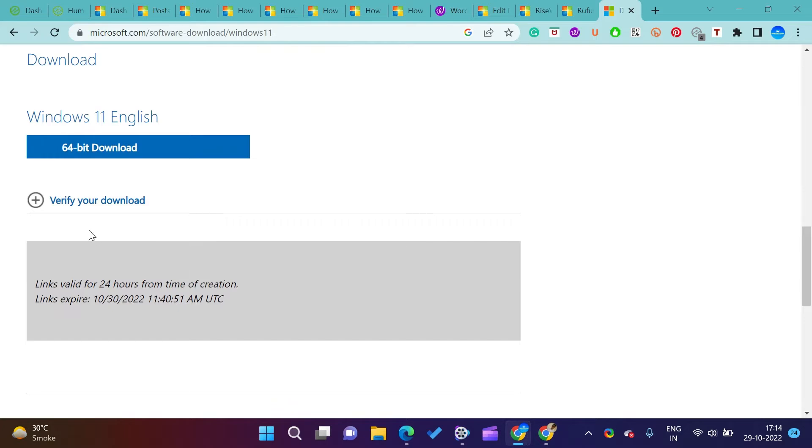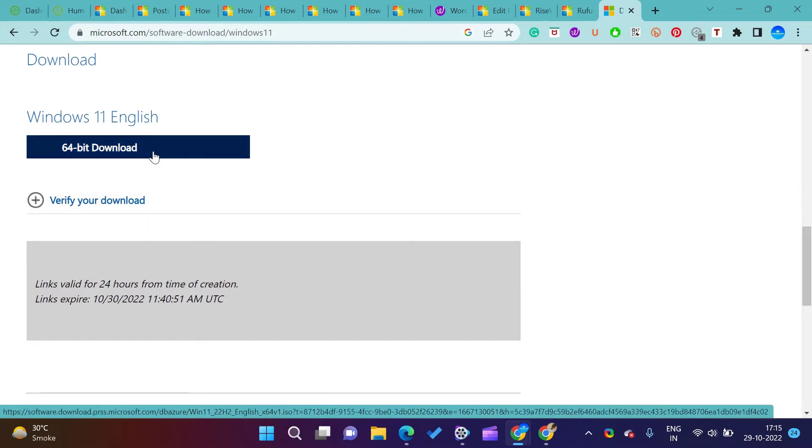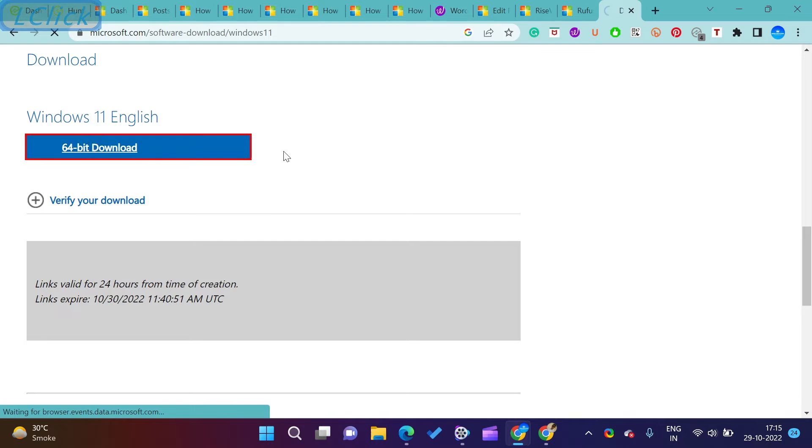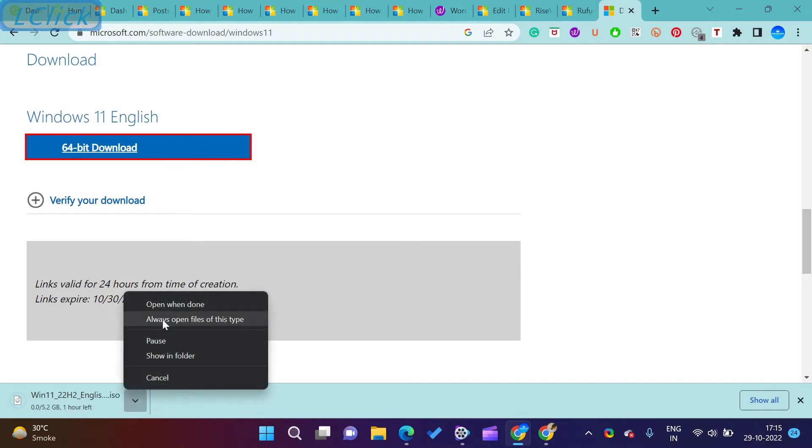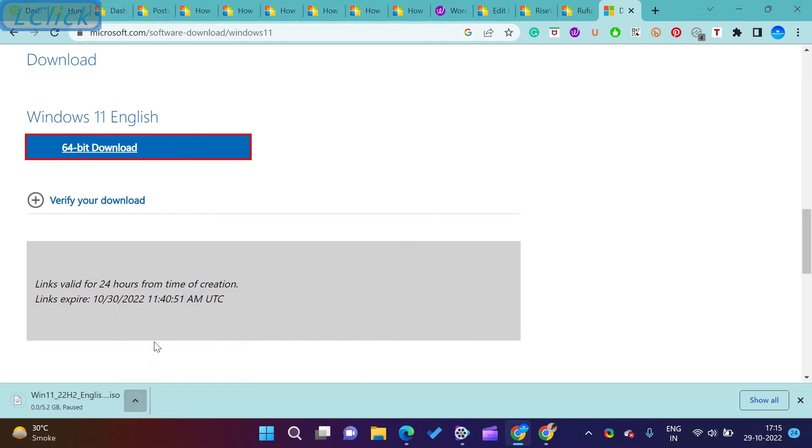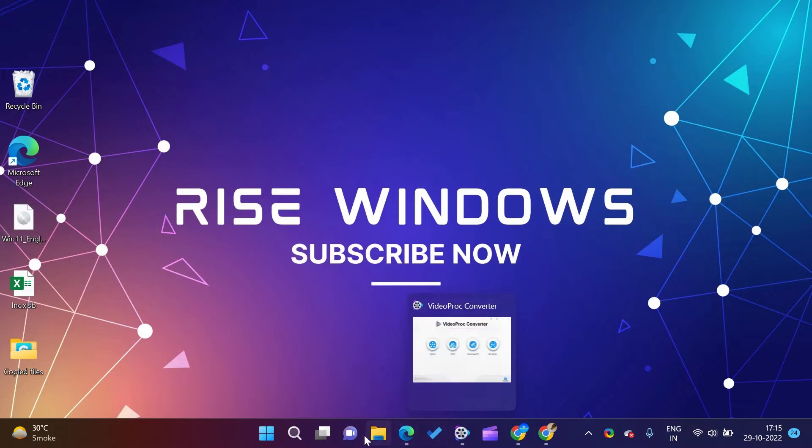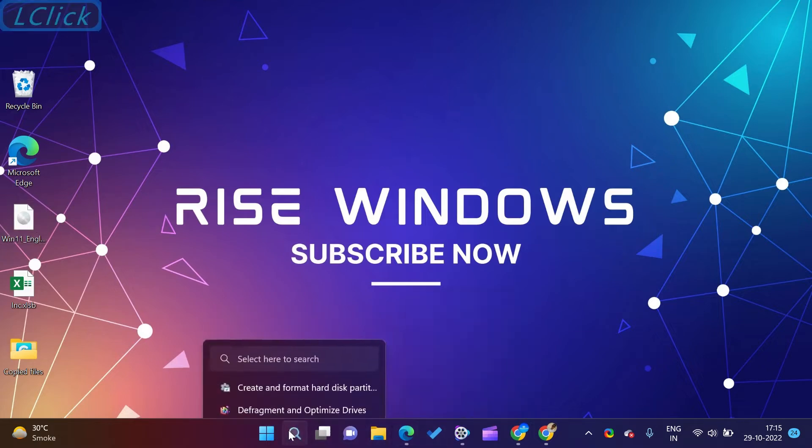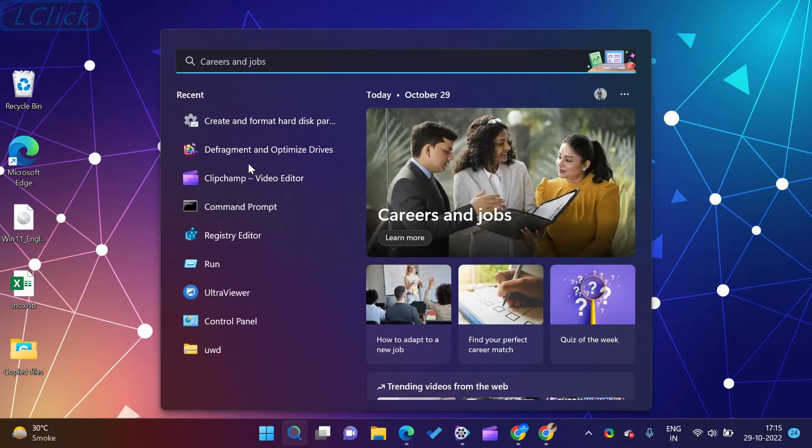Now choose which edition of Windows you want to download. Click on the download. Now select the product language. Click on confirm after selecting the language. Click on 64-bit download button. The download will start.